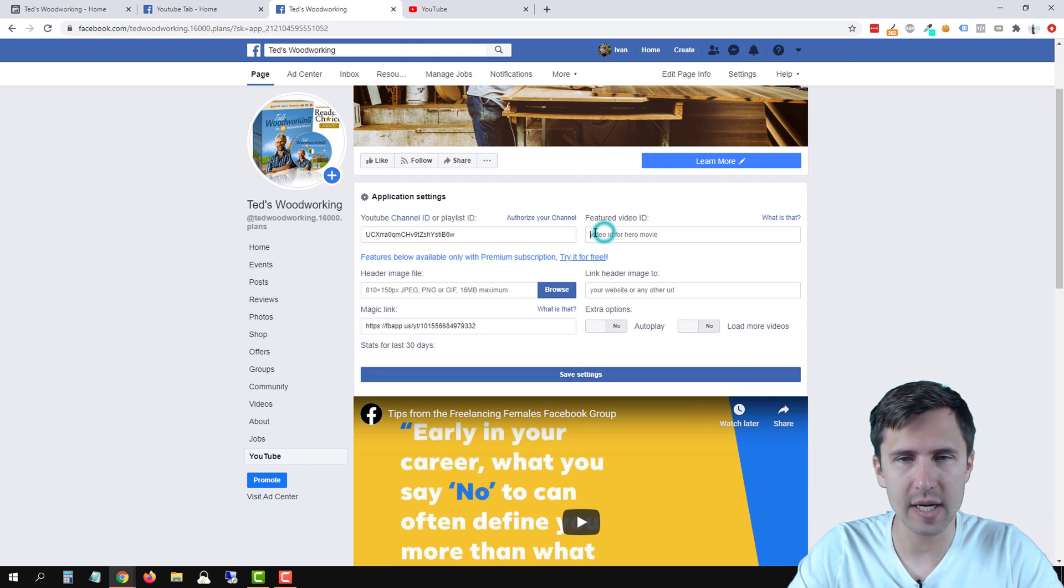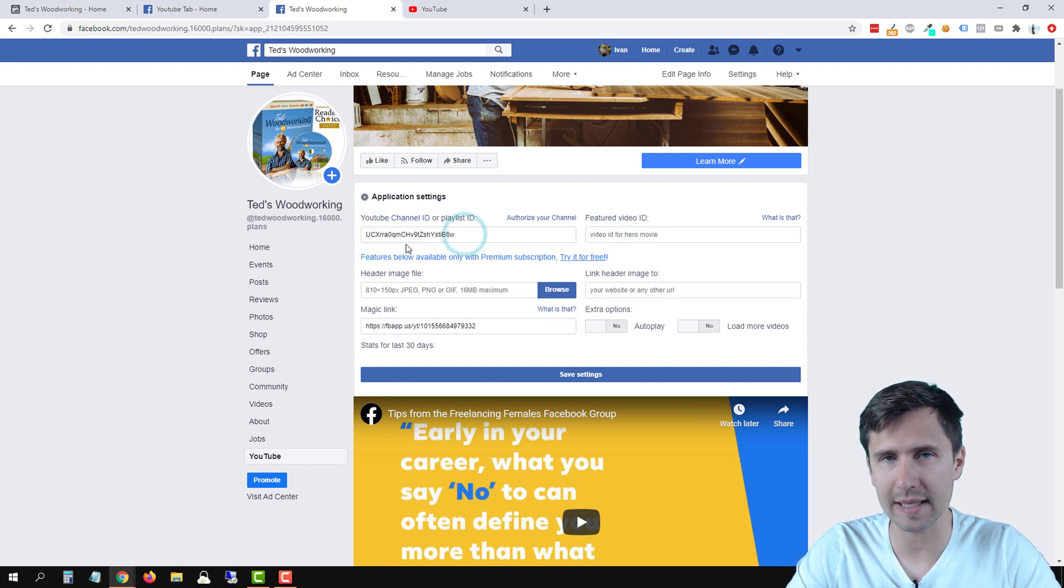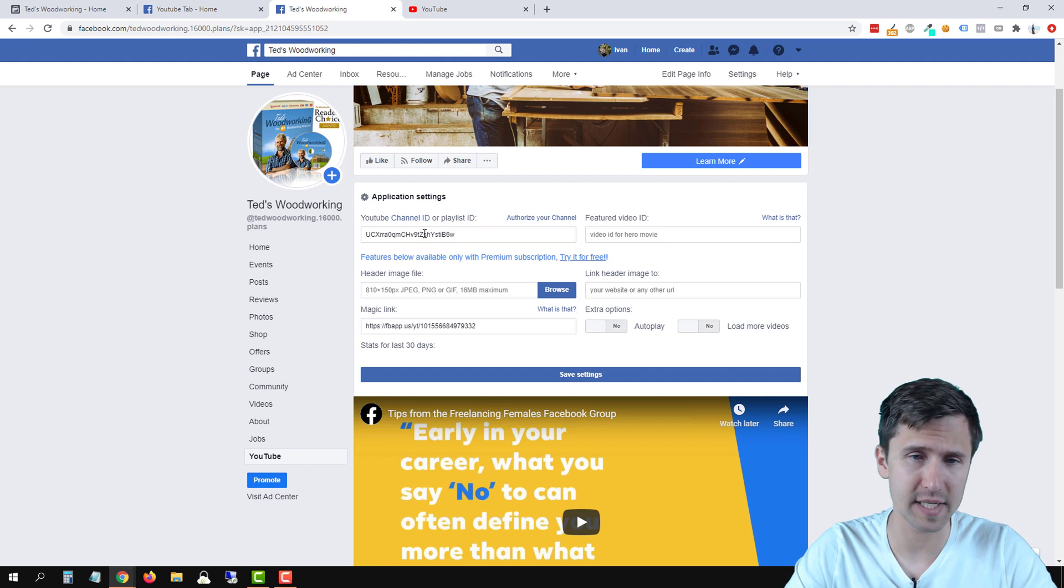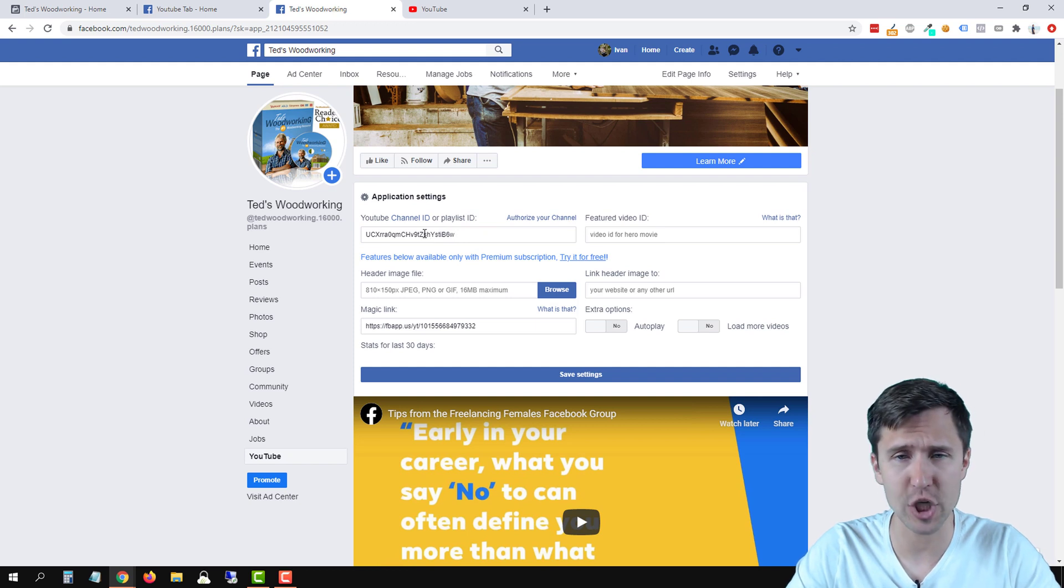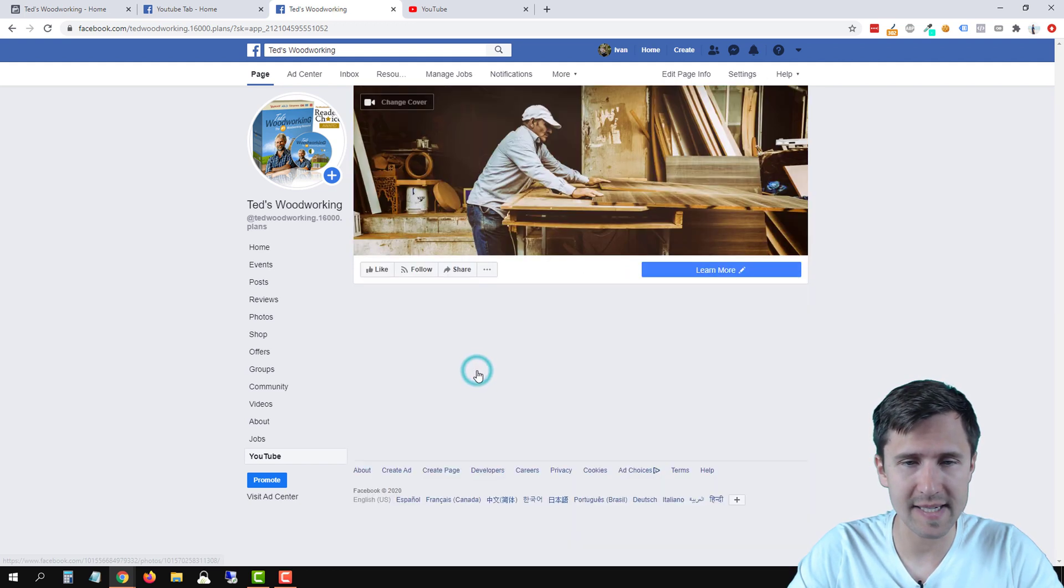So over here, you can add a video ID. And over here, you would add your channel ID, but you do need at least one. So we're just going to add a channel ID and we'll click save settings.